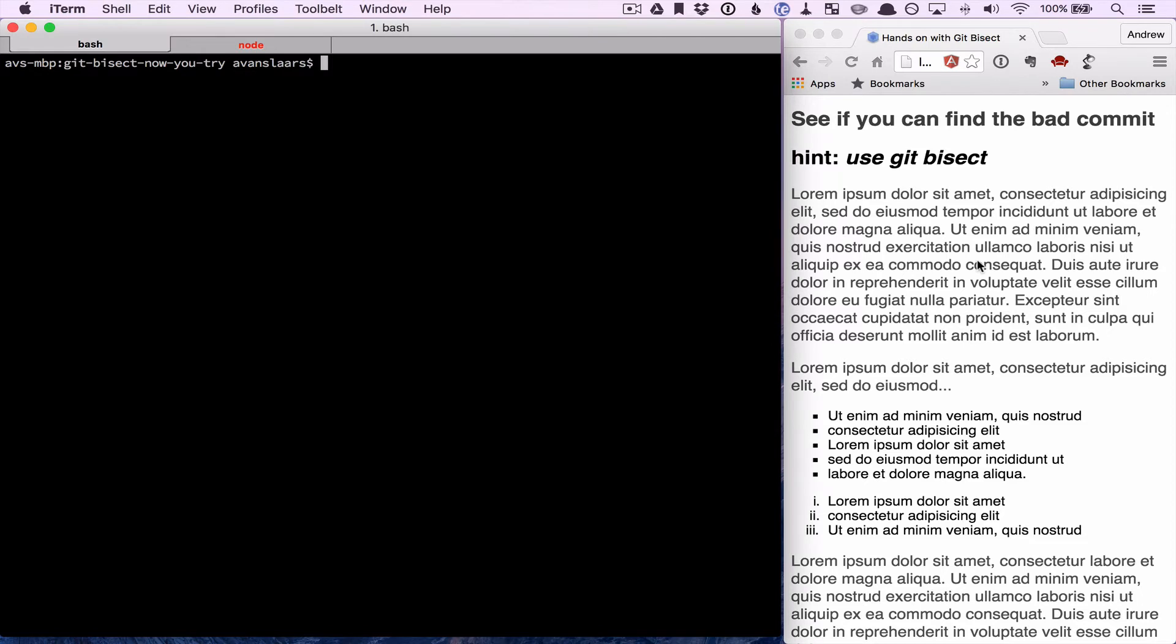Git bisect helps you track down when a bug was introduced by checking out commits for you and accepting feedback. Basically, you tell the tool if the commit is good, meaning no bug, or bad, meaning the bug is present. And it narrows it down to the earliest commit where the bug is present. So let's see it in action.